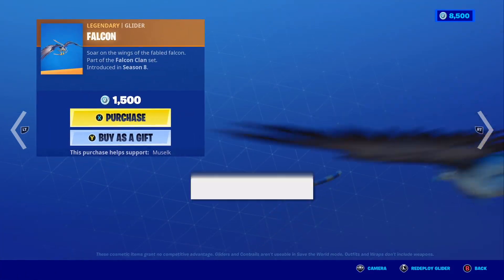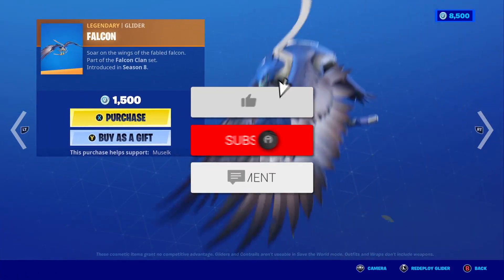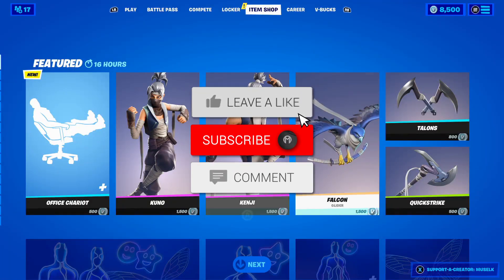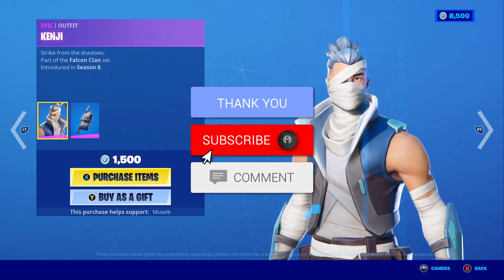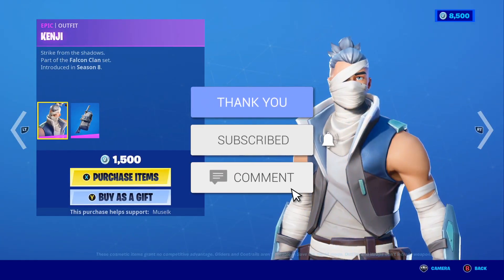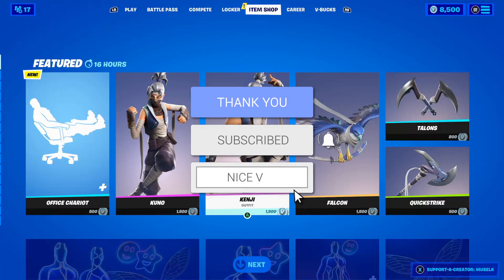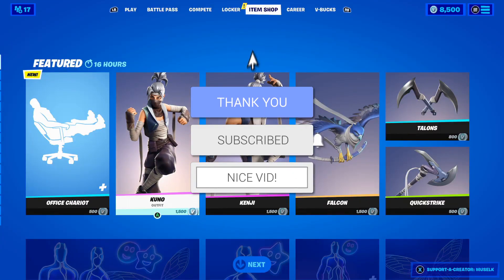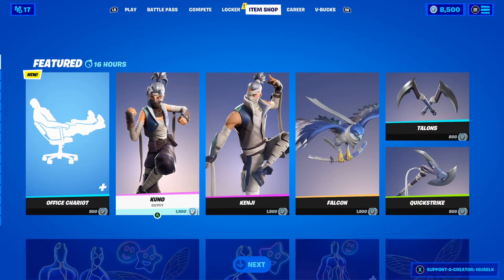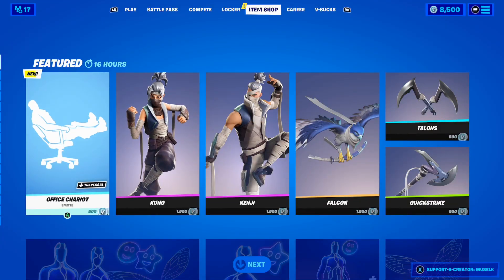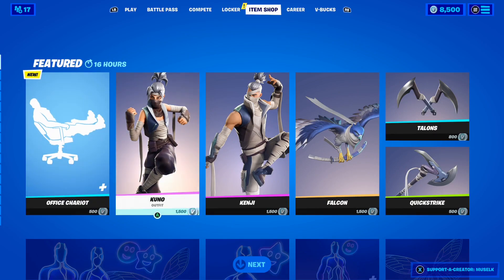That is right guys, Season 6 of Fortnite Chapter 2 is almost here. And in this video I'm going to be telling you how to play Fortnite Chapter 2 Season 6 on mobile. This video is about to be insane, you guys genuinely do not want to miss it.